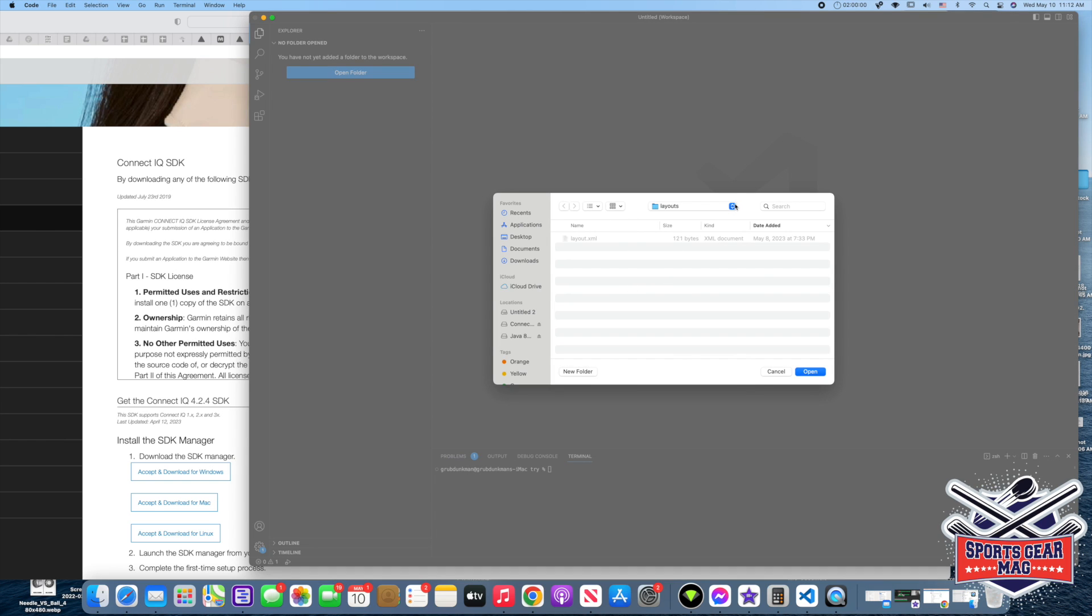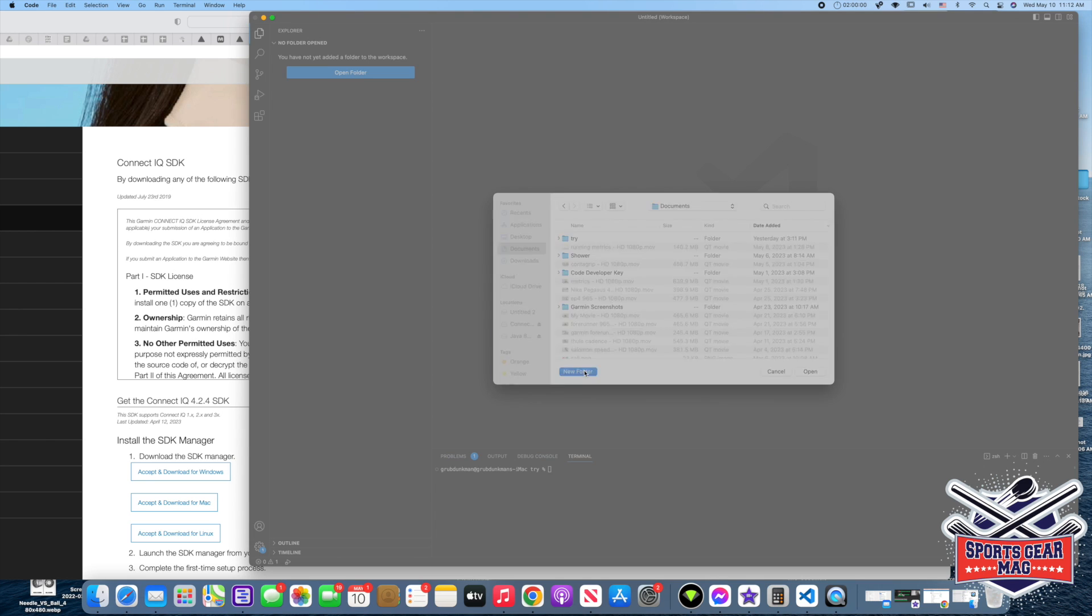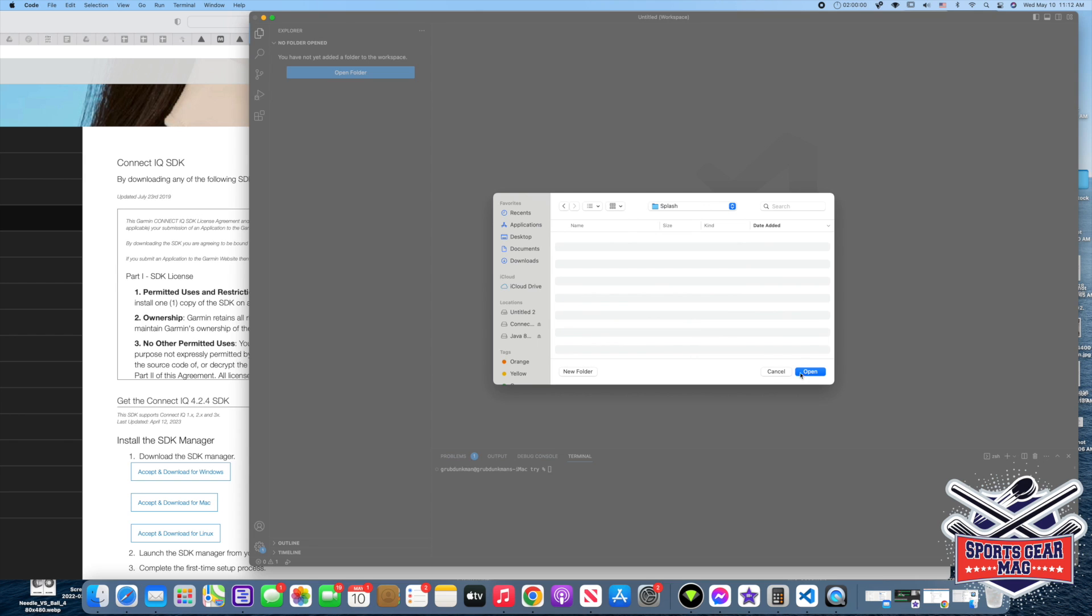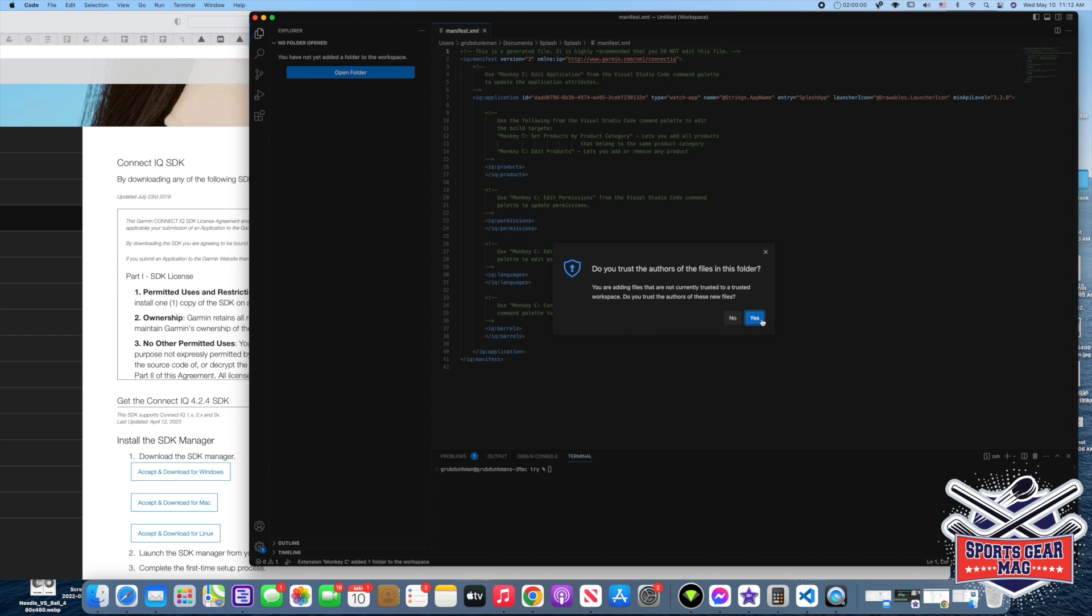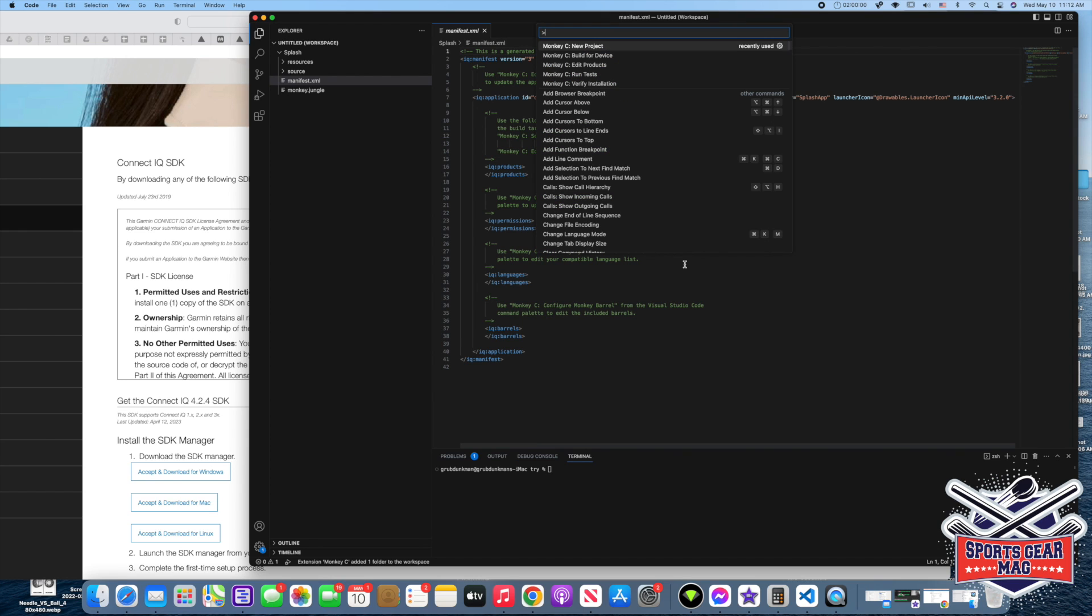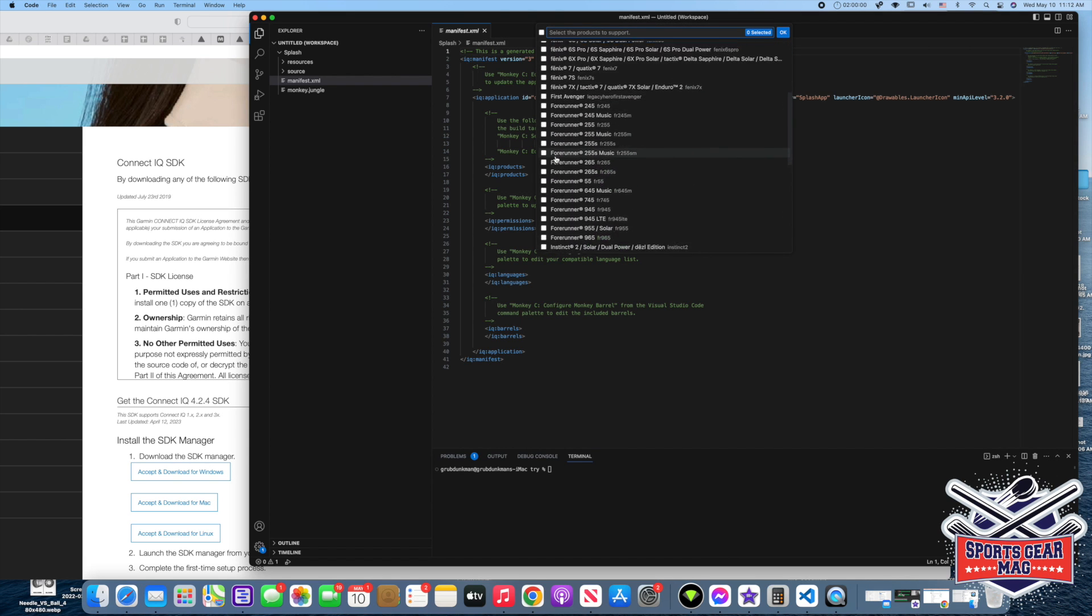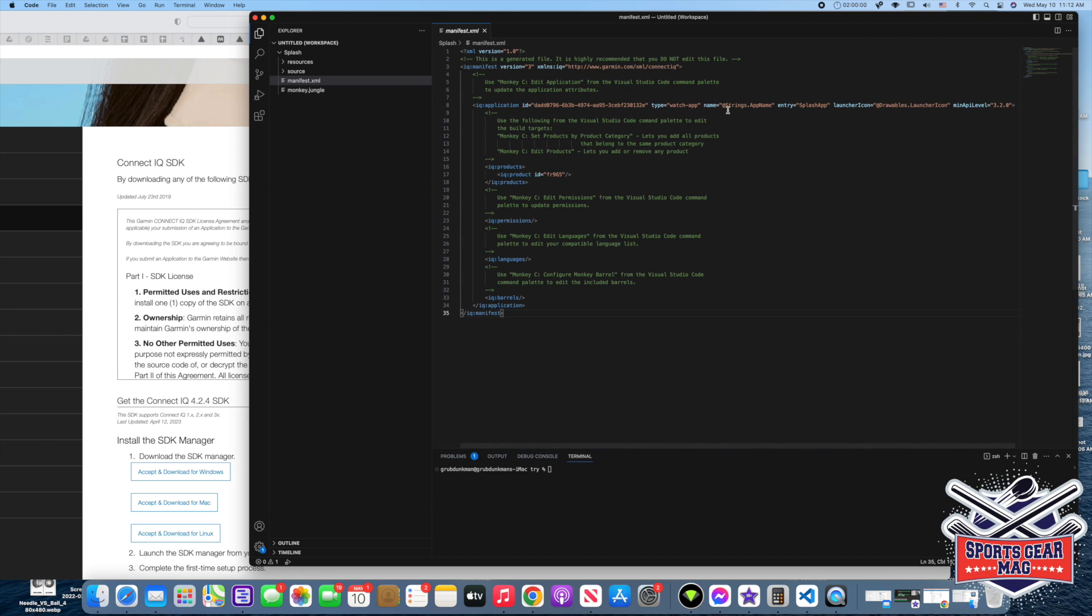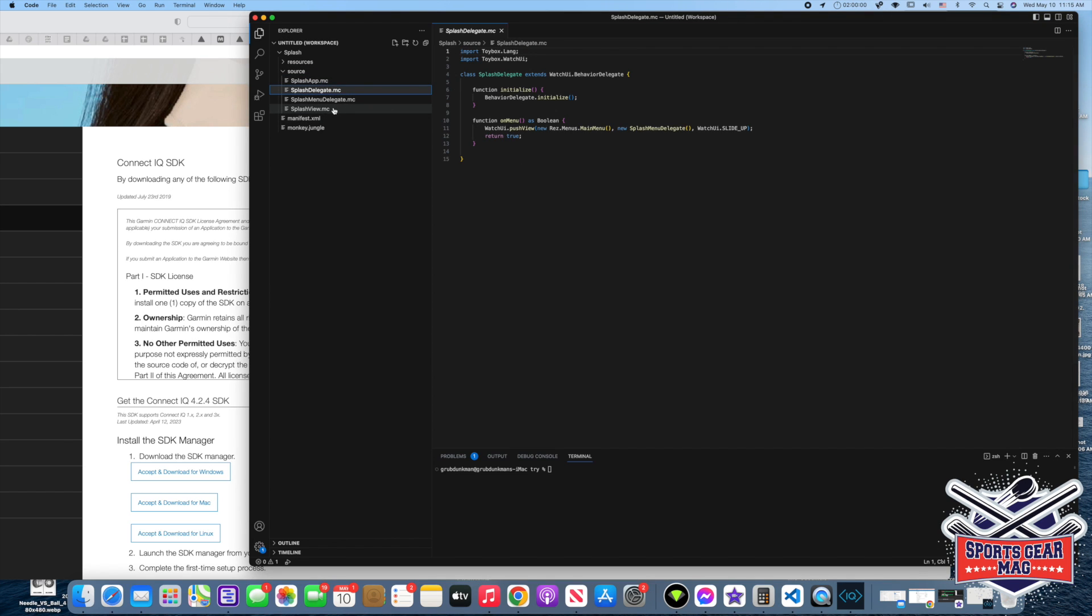And now we need to select the folder. New folder called Splash. Trust. Now the same combination Command Shift P, and we add products. We select that we develop this app for Garmin Forerunner 965. So now let's see. Here we have our app. It has some sample app, so we'll just try to run it and see what it is.